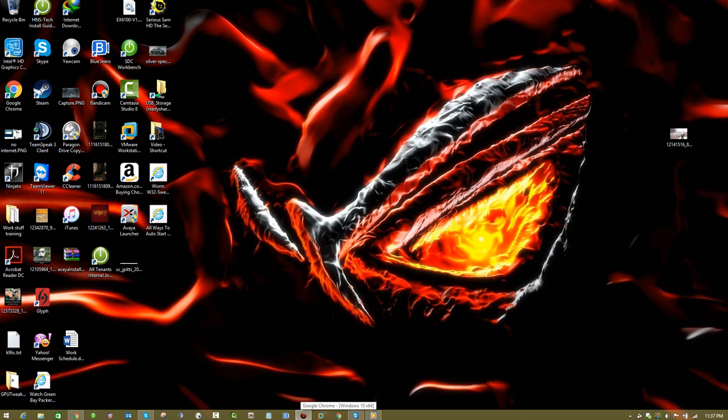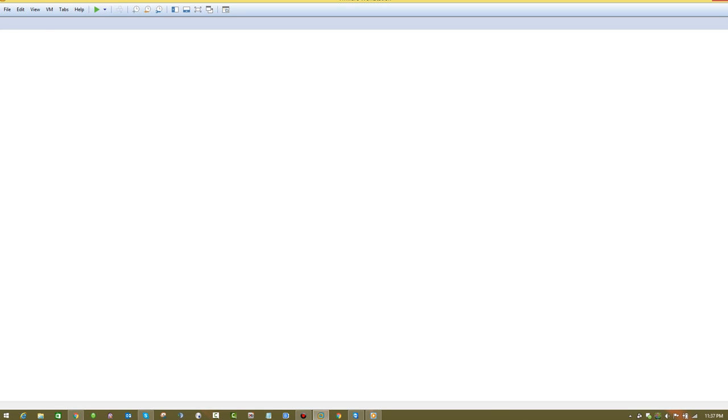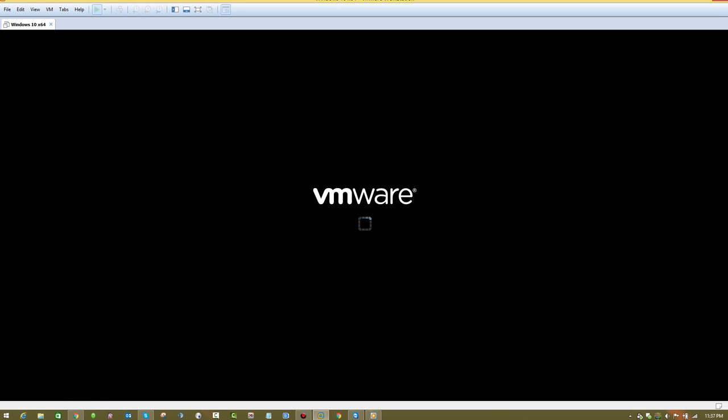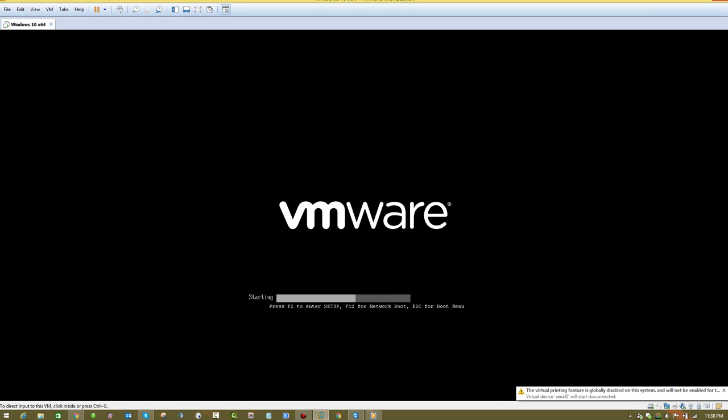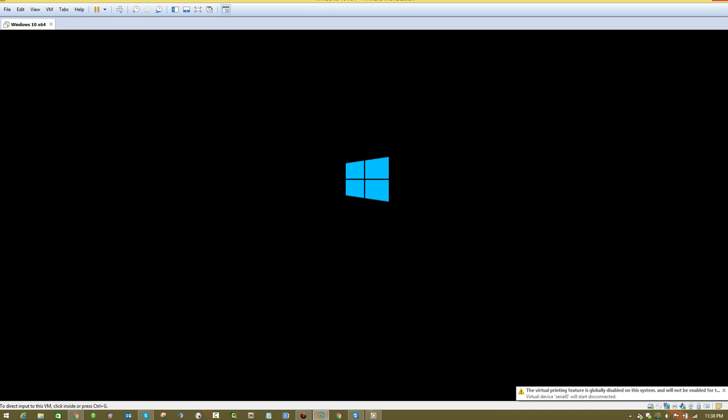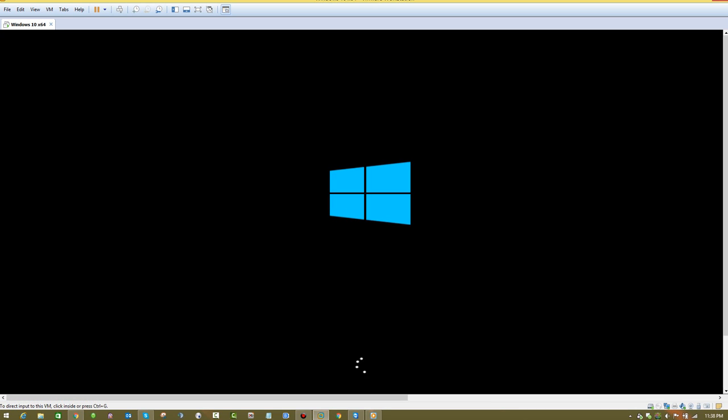It's going to automatically start up the VMware and start the virtual machine, and then go into Unity mode. This is Windows 10 64-bit that Chrome will be running in, so it's very well built into your own operating system even though it's running in a virtual environment.